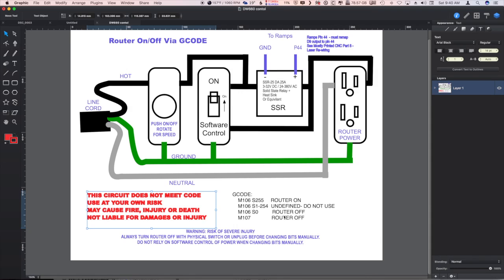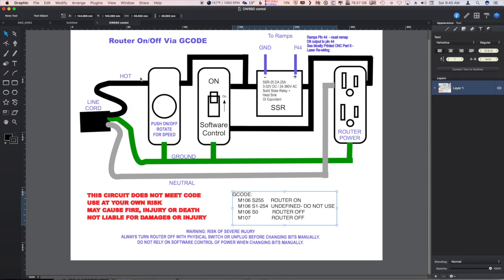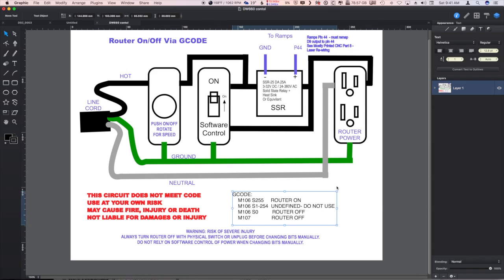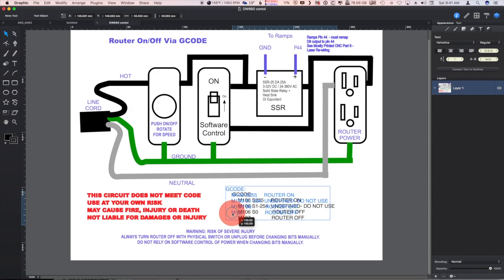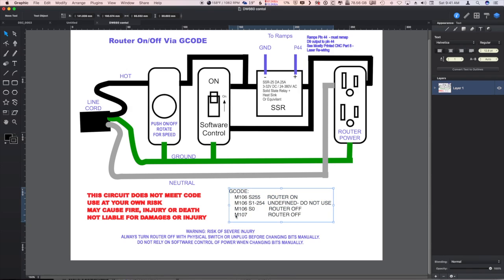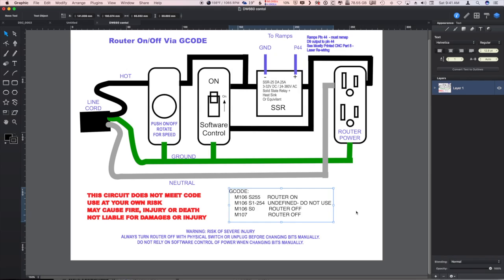So in any case, there we are. Now why would you want to do this to your router? If for some reason you had built an automated tool changer, it might be useful to turn the DeWalt DW660 off. Otherwise you know you can always just turn it off at the end of your job. And then say you have to walk away, which you're not supposed to do, at the end of your job the router would turn off nicely and not be down there cooking away until you get a chance to get to it.